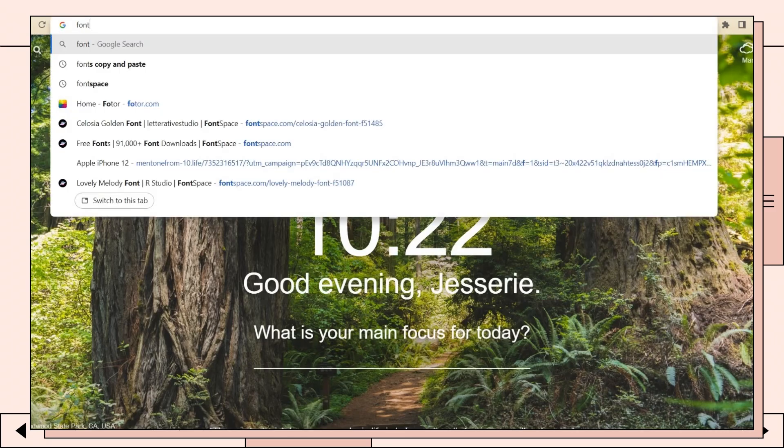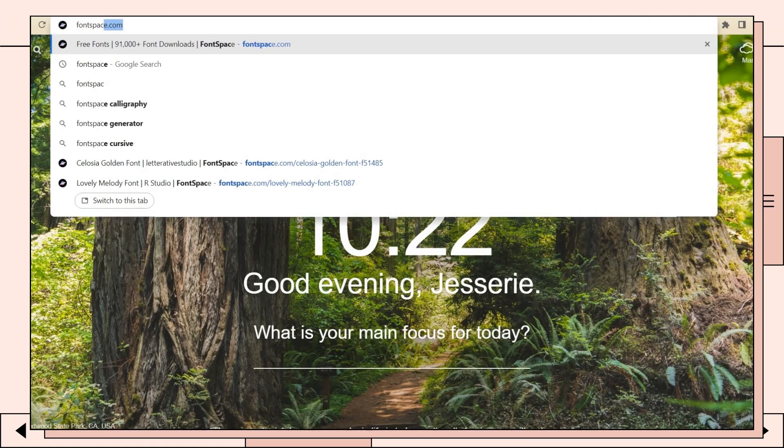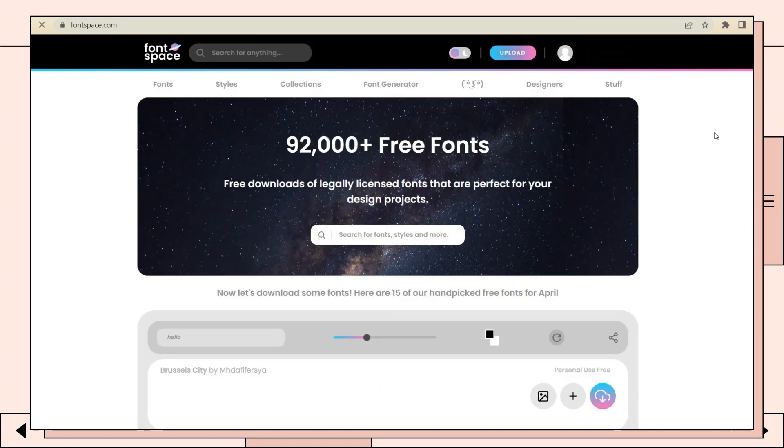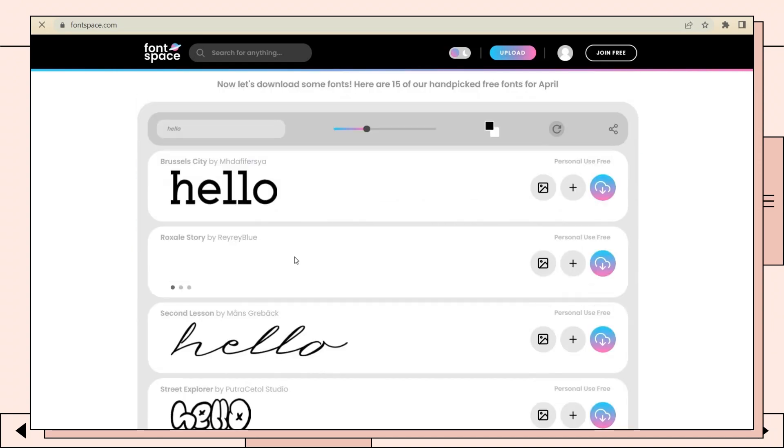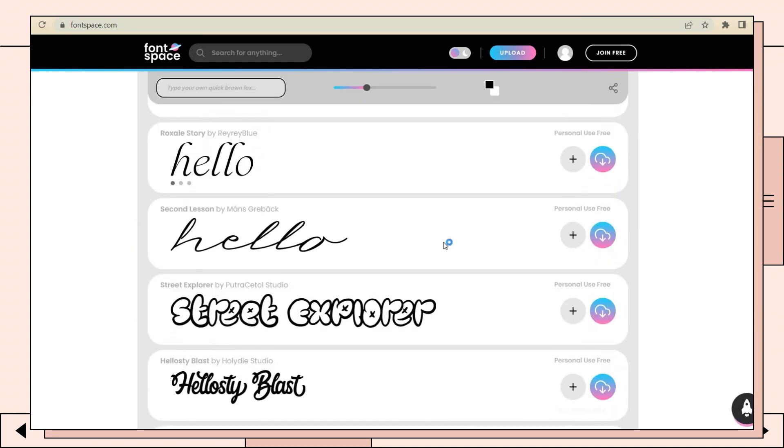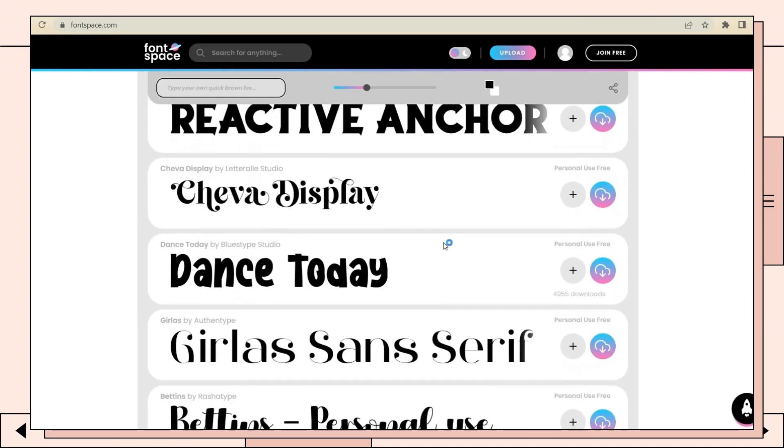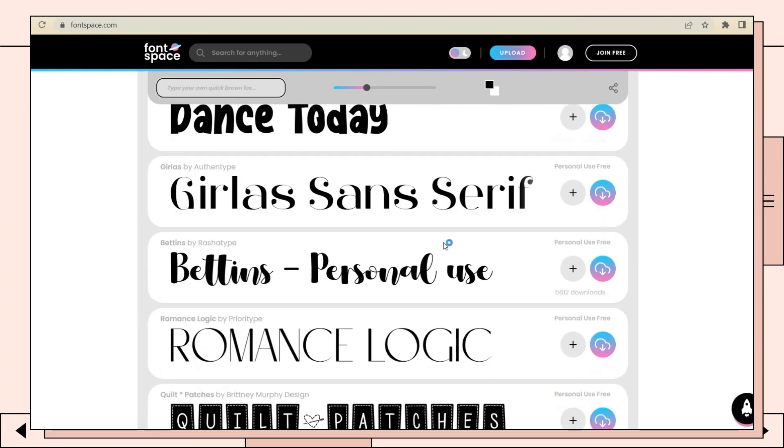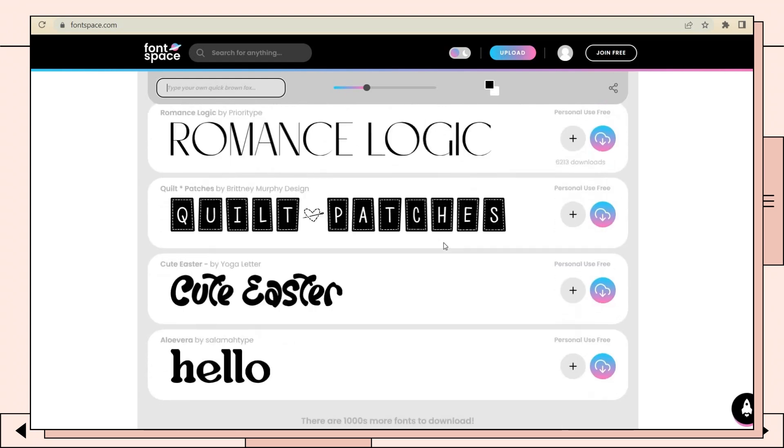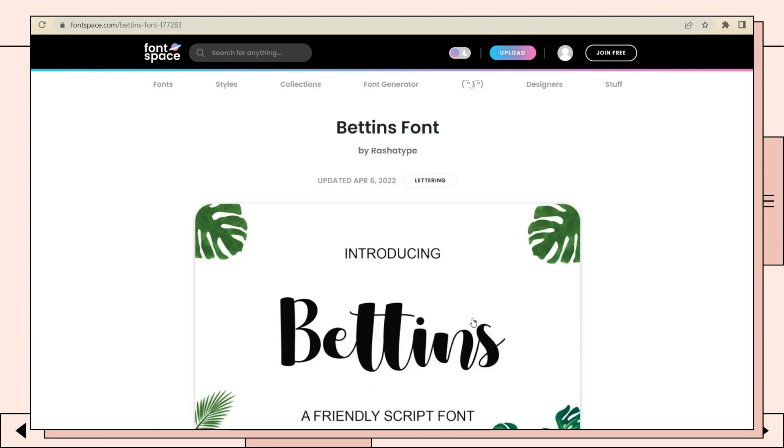Now go to fontspace.com and look for a font you want. You can also use the default font from Microsoft Word, but if you want to use other styles, you can download it on Font Space.